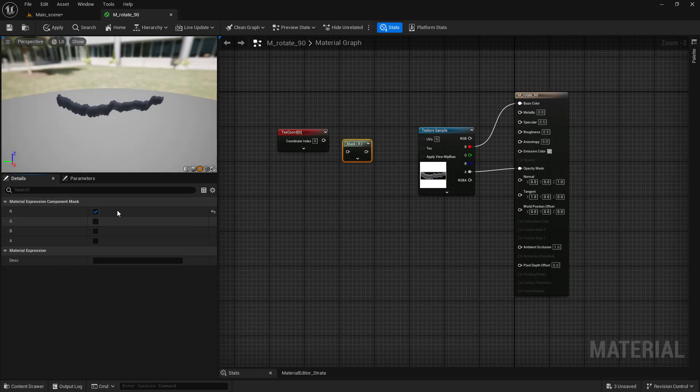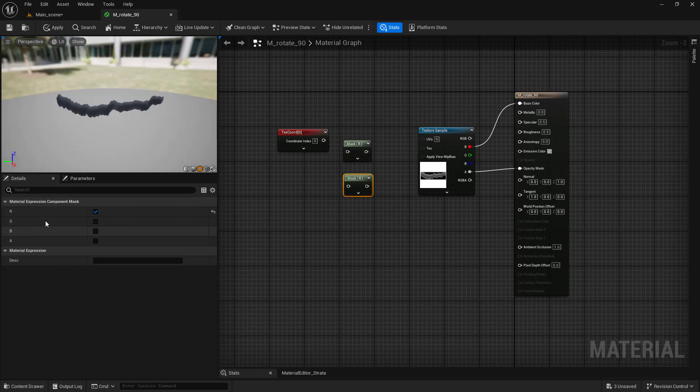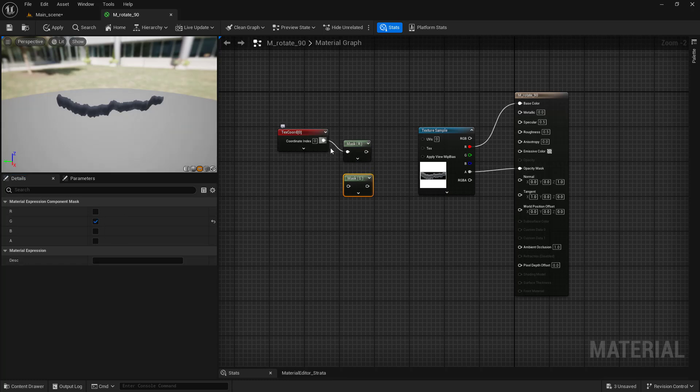Select R channel for the first node and G channel for the second node. Now we need to reassemble it back, but switch the original channel's places.